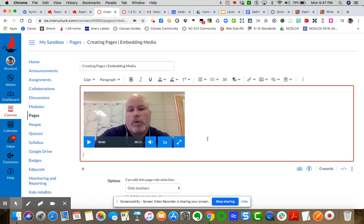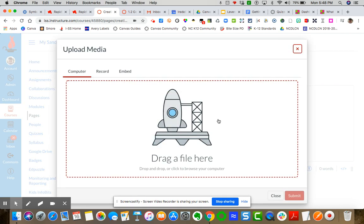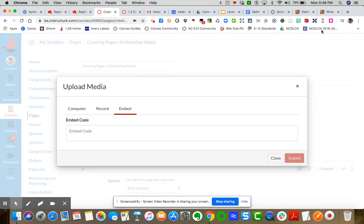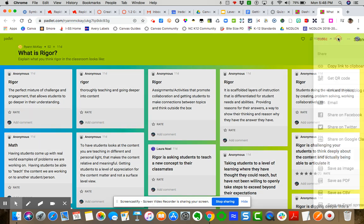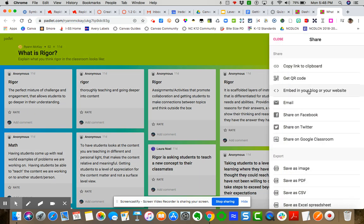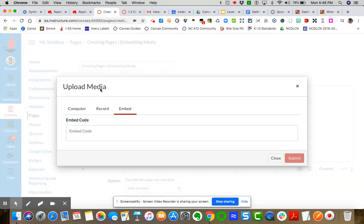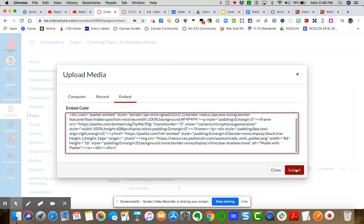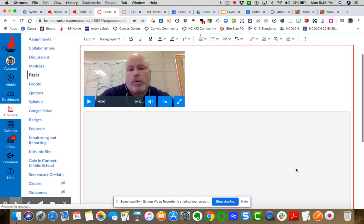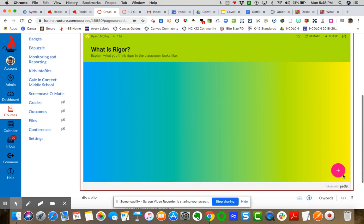So now let's say that I want to embed some other digital media. Maybe I want to embed a Google slide presentation or Padlet. So same button. I come over here and I'm going to say upload record media. But this time I'm going to choose embed. And so I'm going to come over here. I've got a Padlet that someone has created. I'm going to click share. I'm going to grab the embed code here. And it is pretty lengthy, especially for Padlet. But what I do is I just simply copy it, come back over to my course, insert that right here, and then say submit. And then my Padlet is created here.